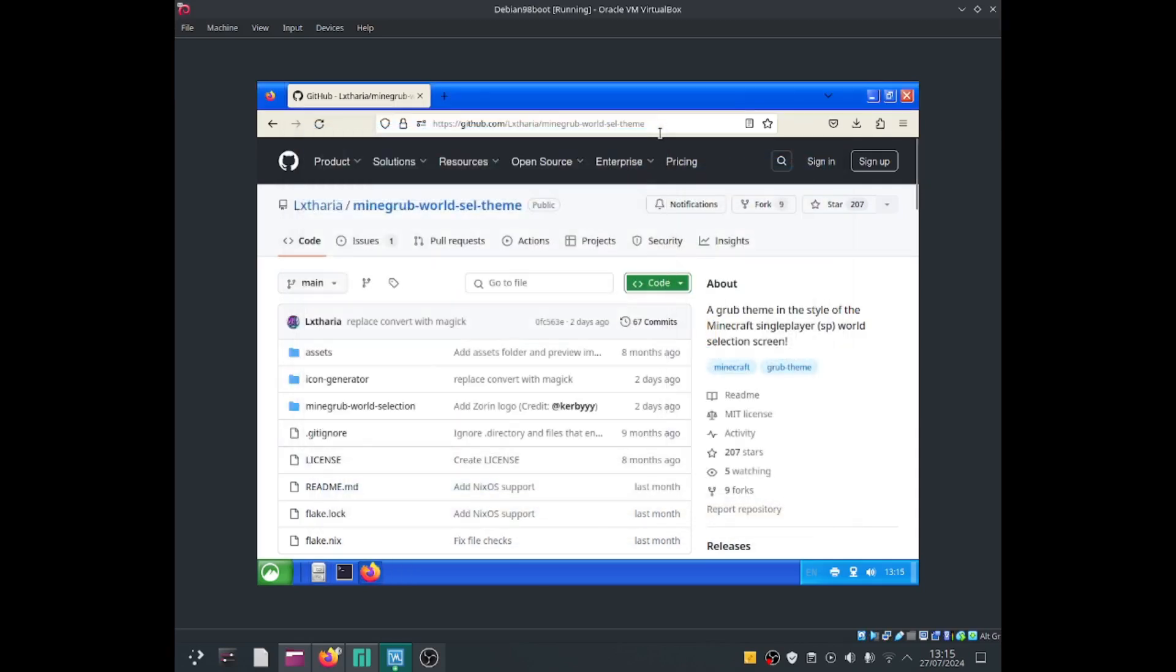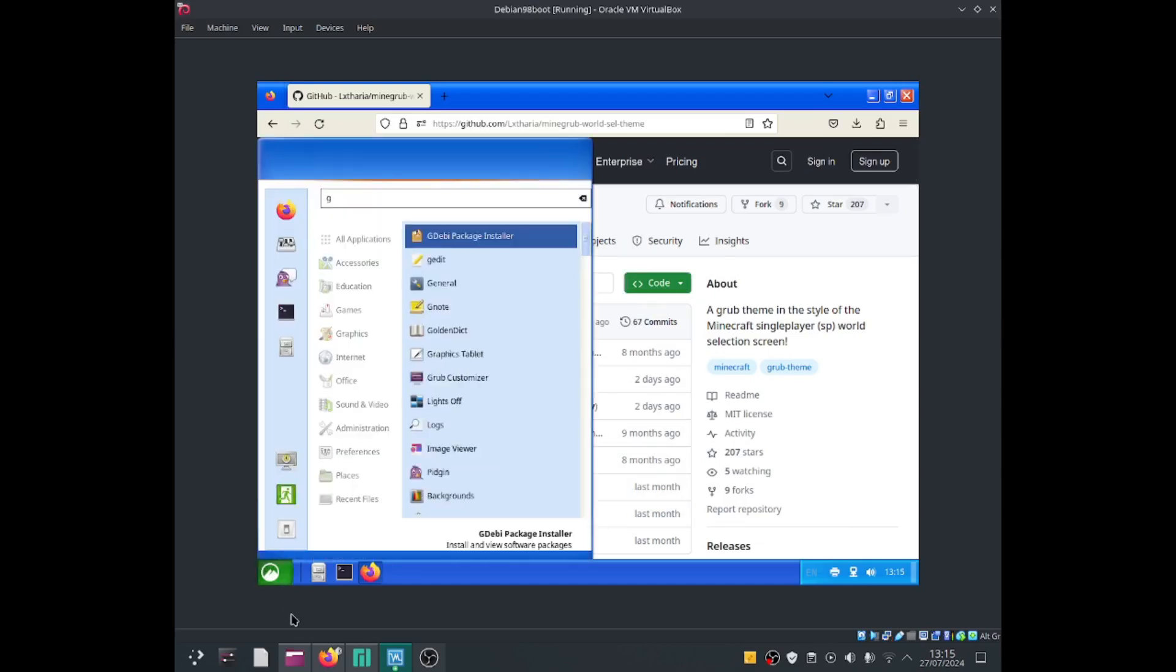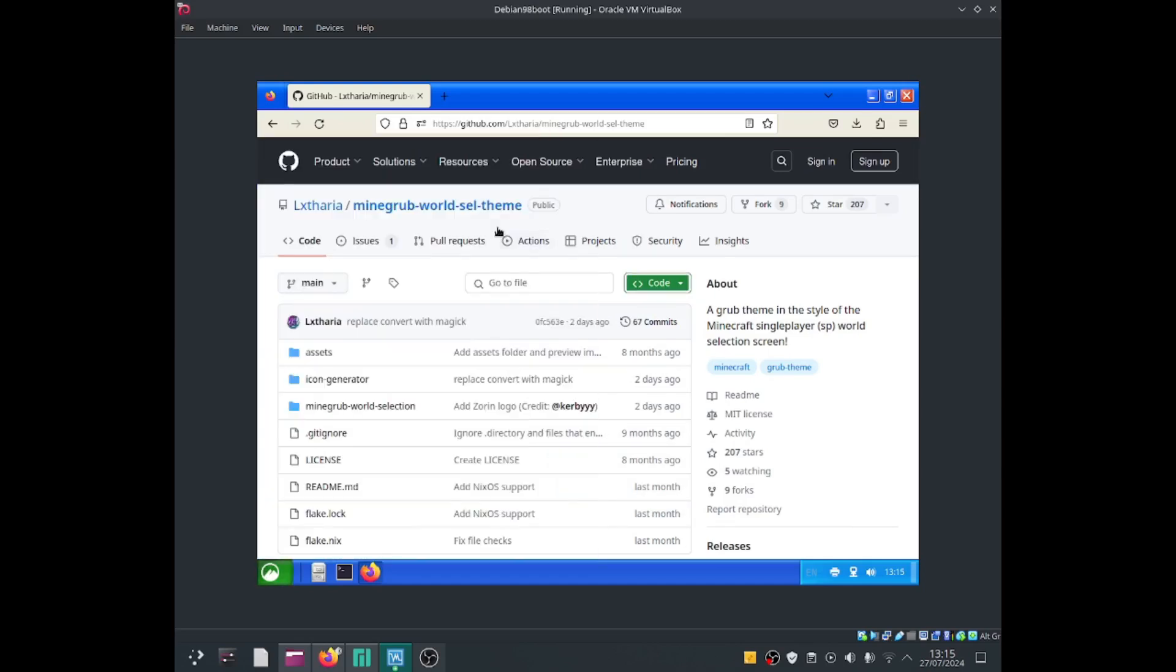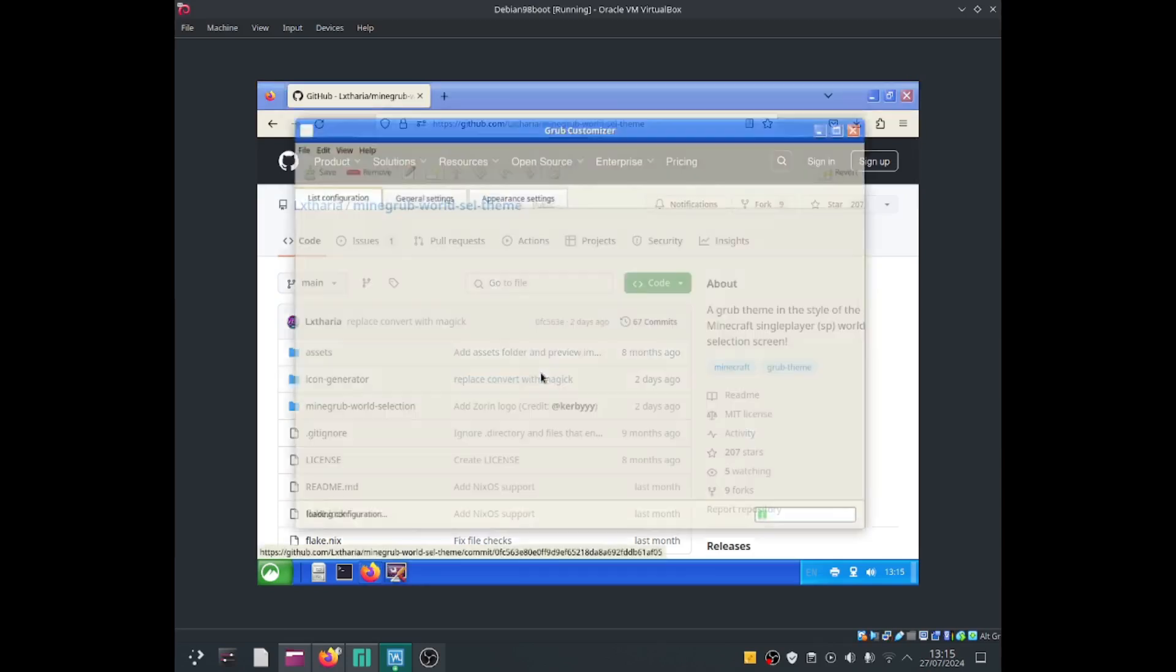Okay, so now I'm going to open up the grub customizer application, grub customizer, enter your password, press the enter key.